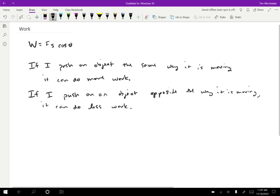It's also possible that work can be zero. So work can be positive, negative, or zero depending on what combination of force and displacement the object is undergoing.